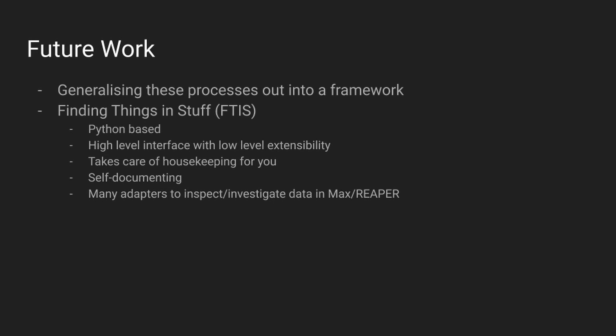This framework has a high-level interface for composing chain-like processes of machine learning algorithms and descriptor analysis, as well as providing an interface for corpus management, filtering and manipulation. Overall, Finding Things in Stuff makes it easier to iterate creatively, by abstracting away annoying necessities such as file management, while automatically documenting itself as you use it. It also has adapters for data in popular creative coding environments, such as Max or Reaper, so that listening and auditioning can be rapidly introduced into the loop of moving between composing and corpus exploration.